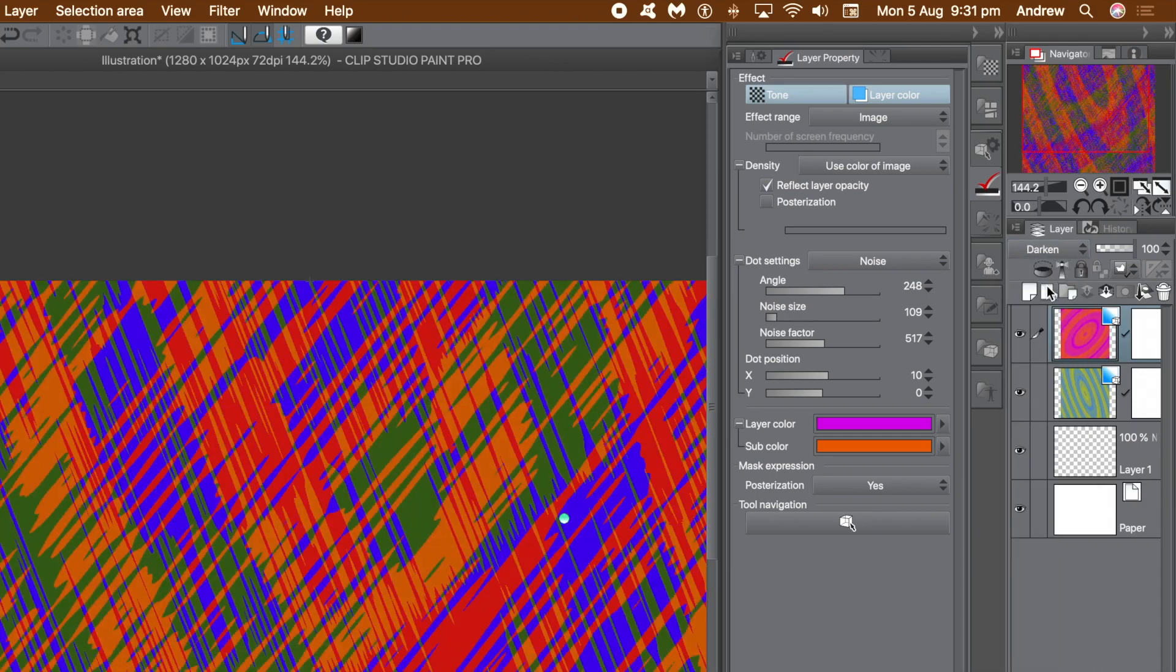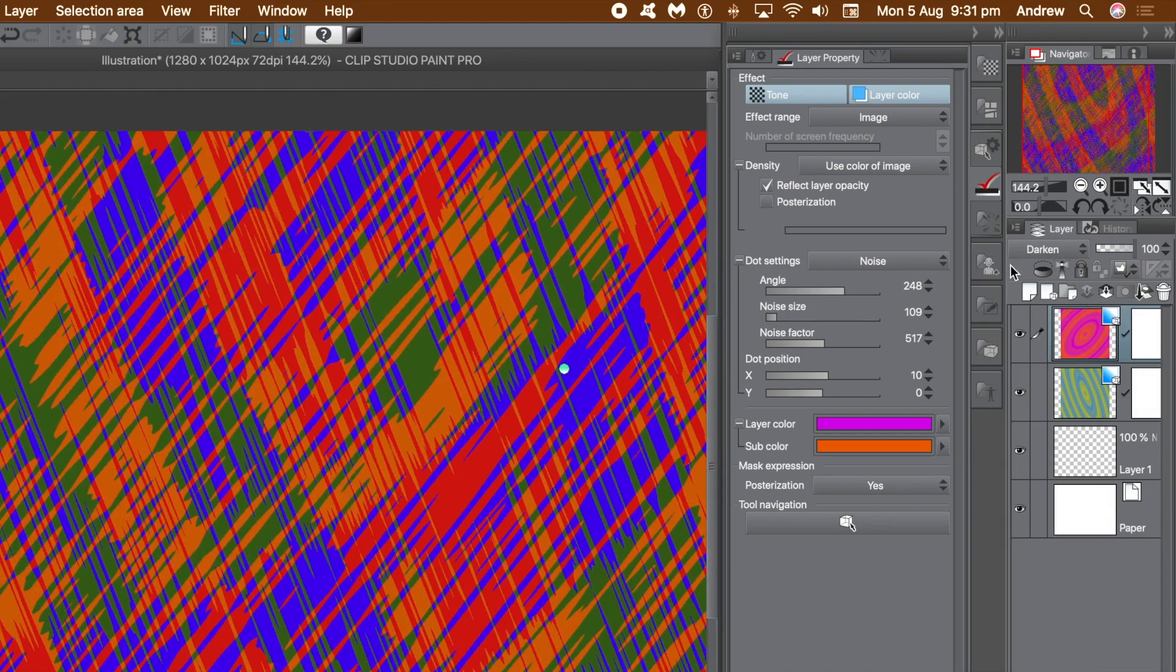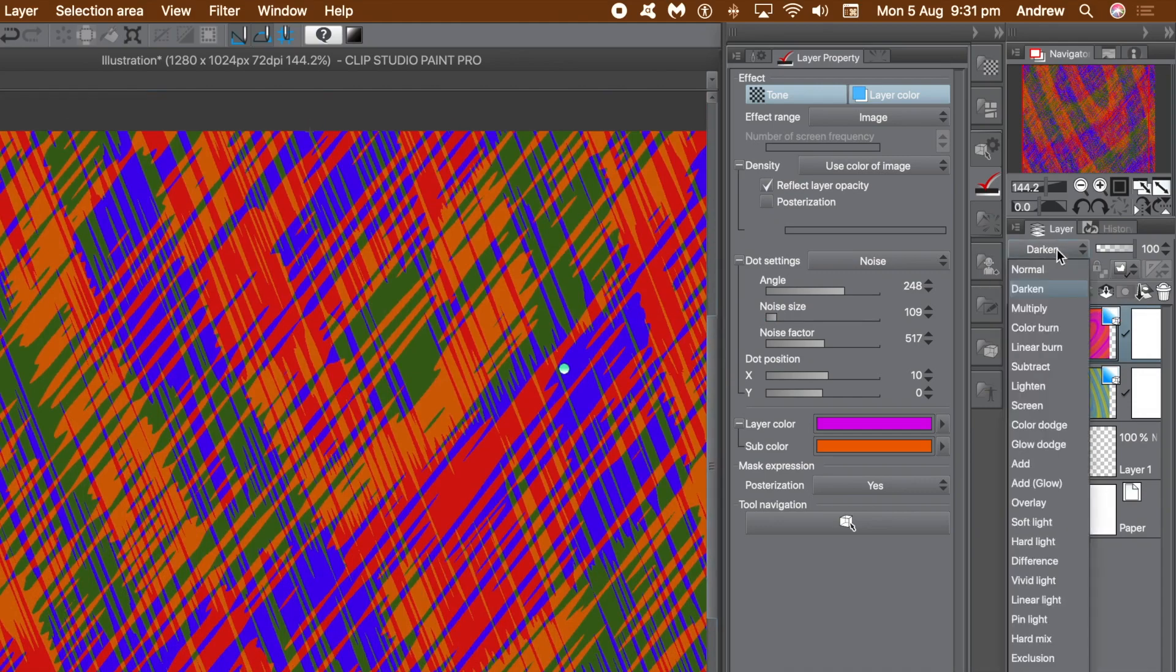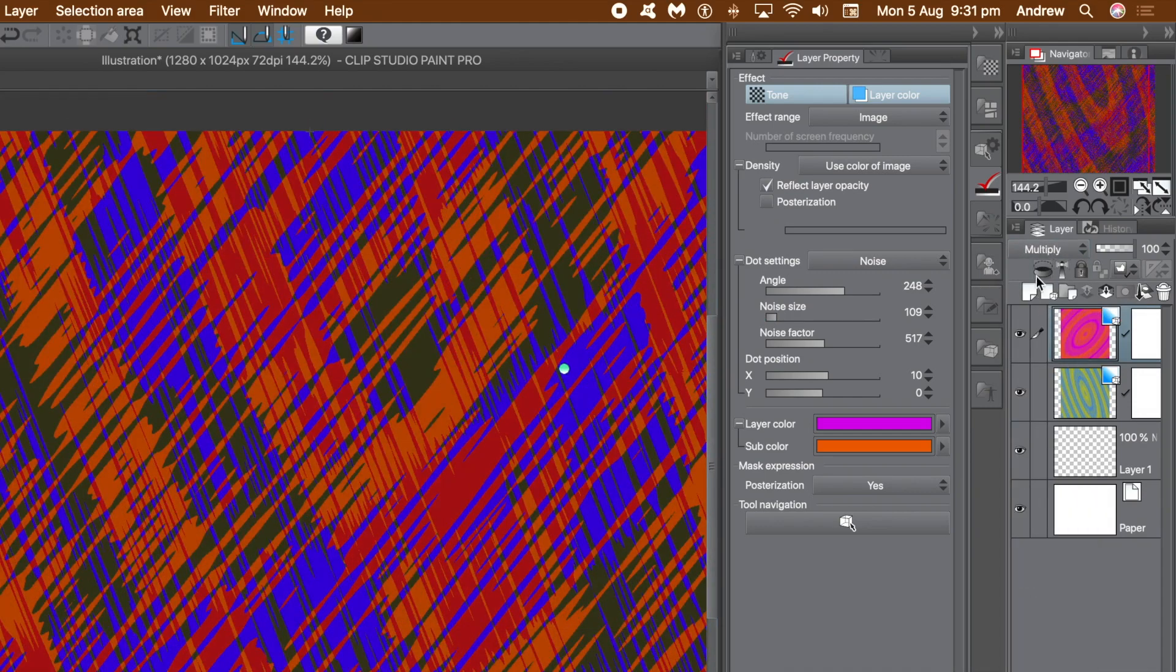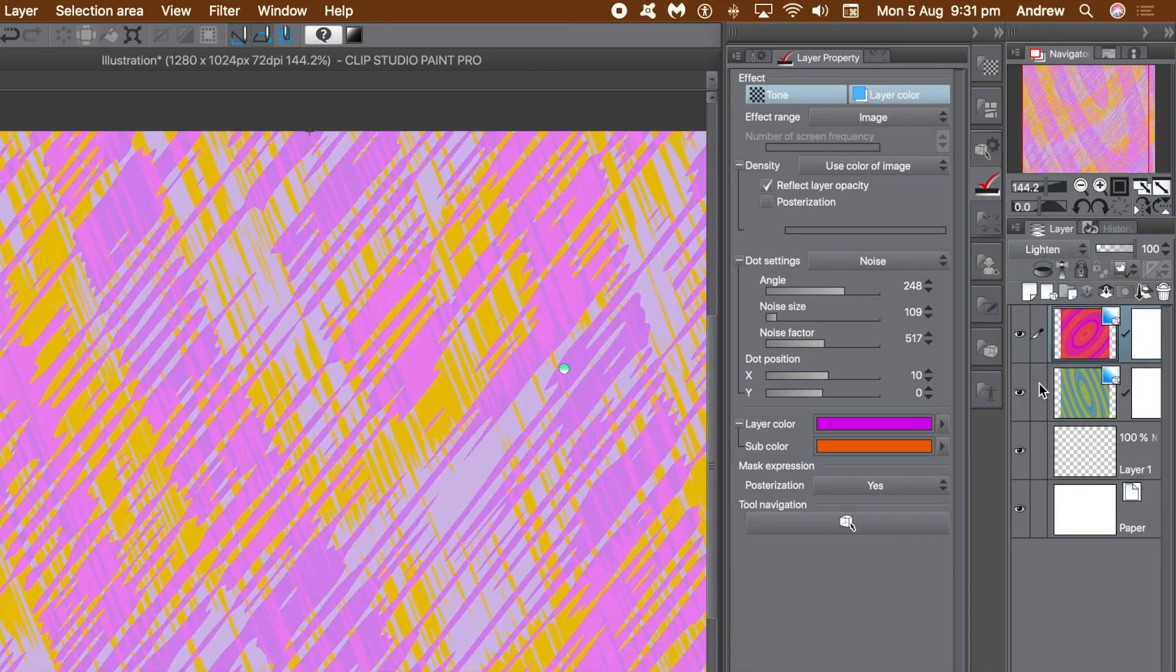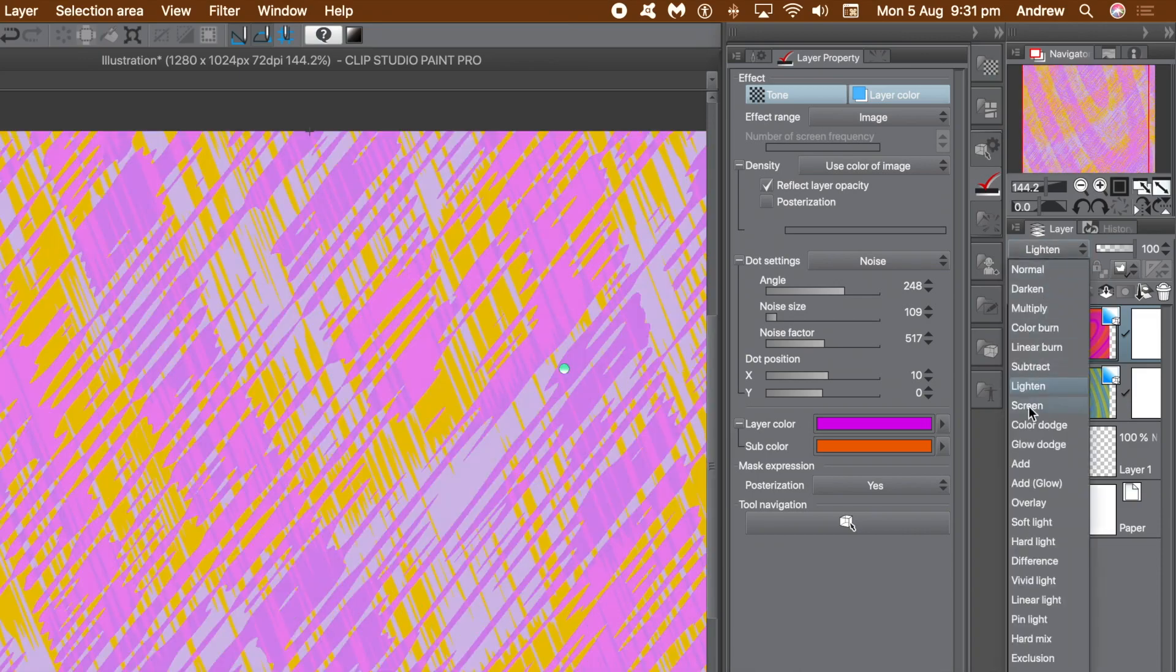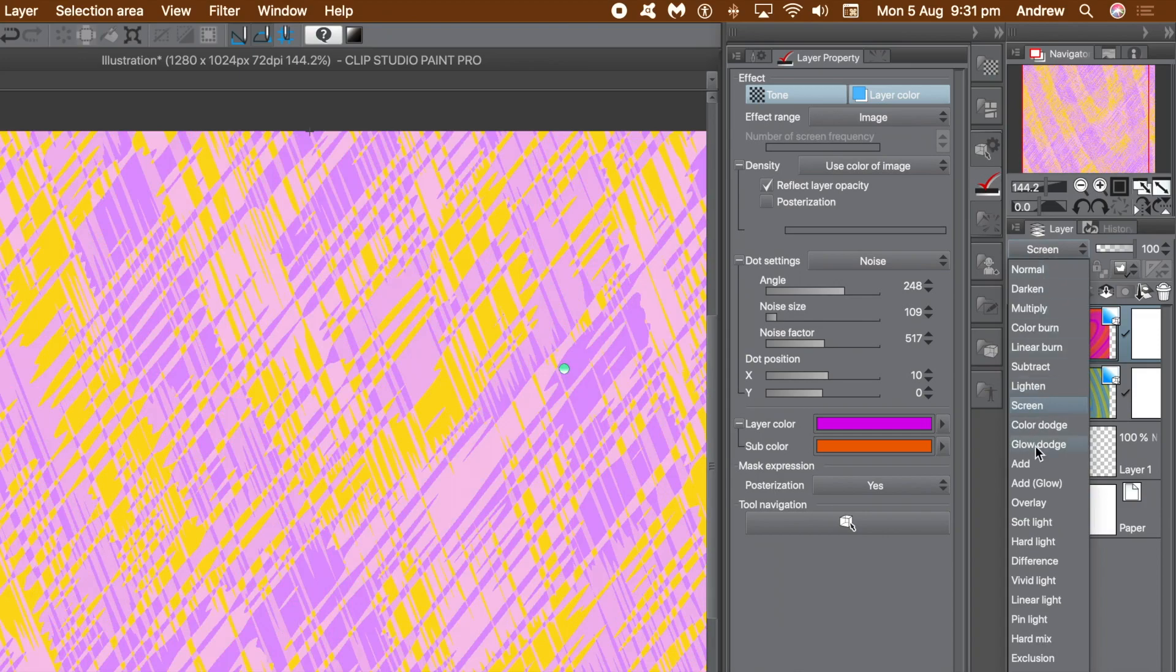Go to the layer panel, change the blending mode for the top layer. And I'm going to use darken in this video, but you can use others. There's multiply, lighten, vivid light, exclusion, screen, and so on.